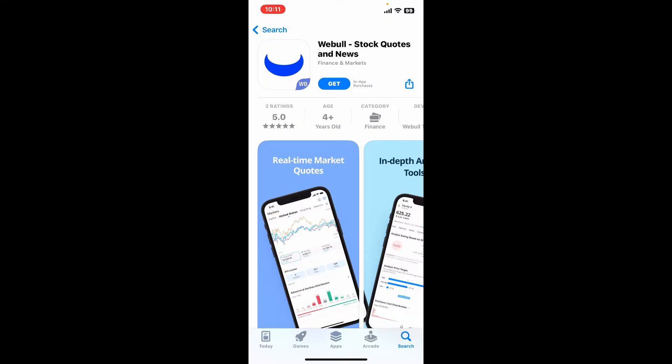The app is called Webull: Stock Codes and News. Webull is a financial technology company that provides a commission-free trading platform for stocks, options, and exchange-traded funds. Simply go ahead and tap on the Get button to begin downloading the app.